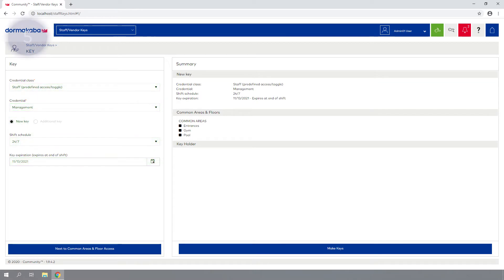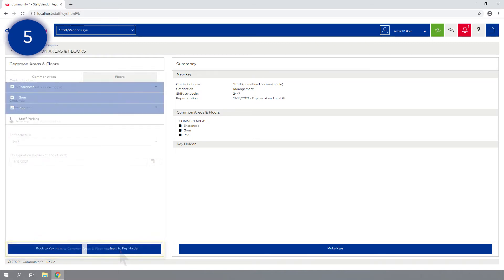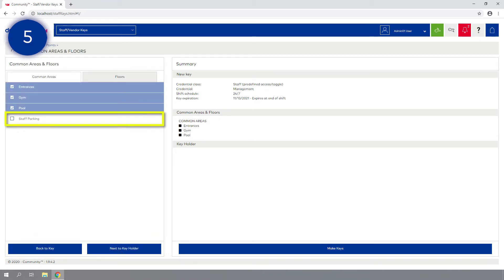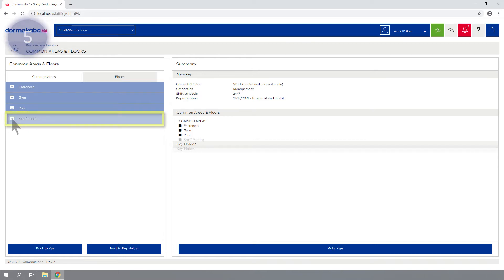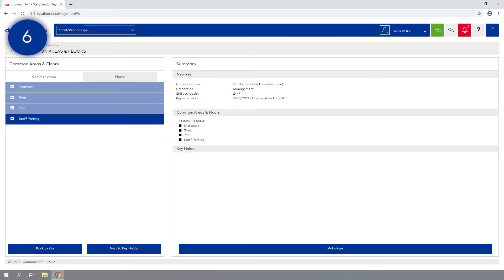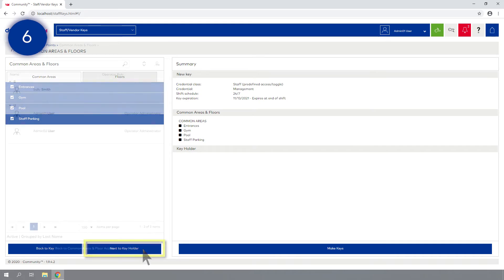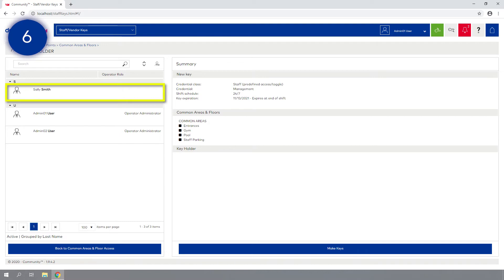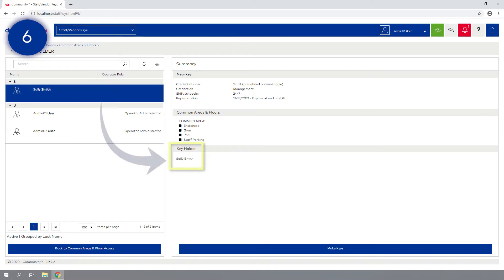Step 5: Click Next to Common Areas and Floor Access and select any additional areas the staff member may require. Step 6: Click Next to Key Holder and select the staff member from the list so that the name appears under Key Holder in the Summary section.